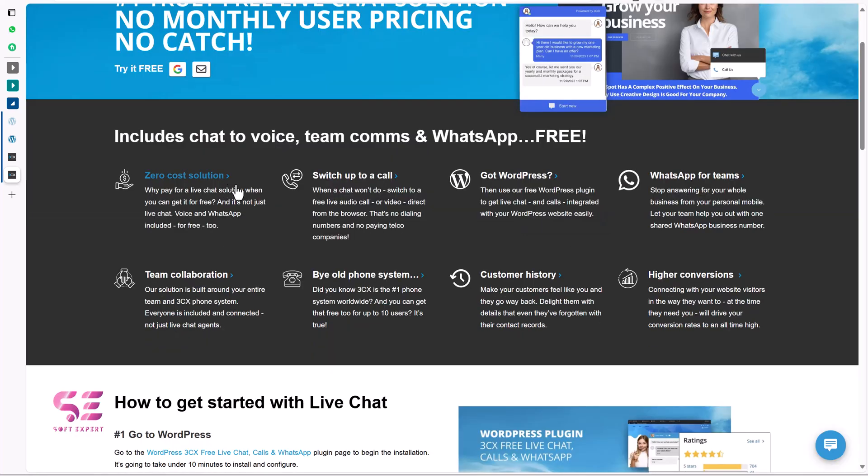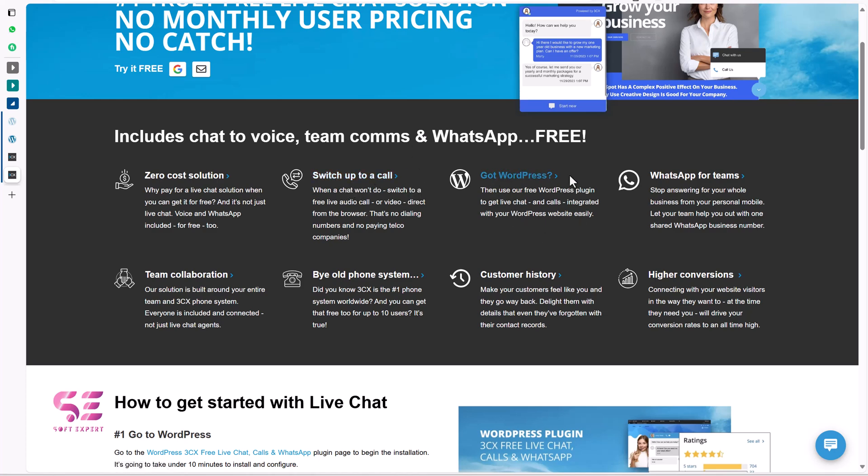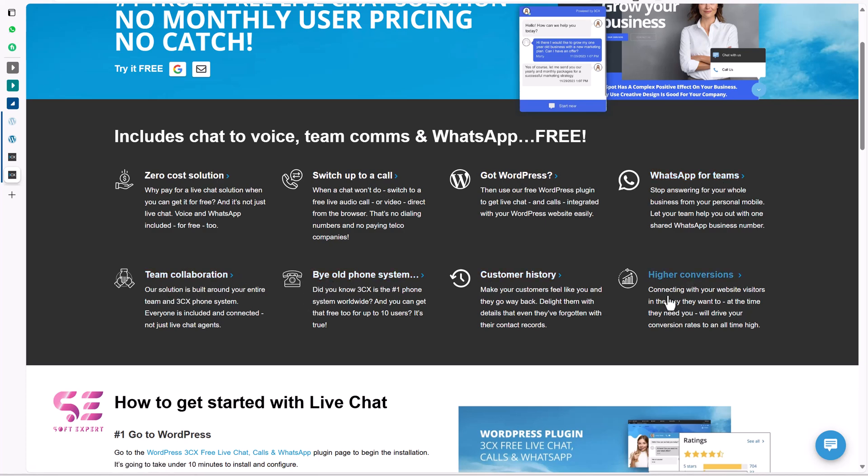And you can see zero call solution, switch up to call so we can message or call, we can integrate it in WordPress by using a plugin, WhatsApp for teams, team collaboration, buy all full call system, customer history and so on.